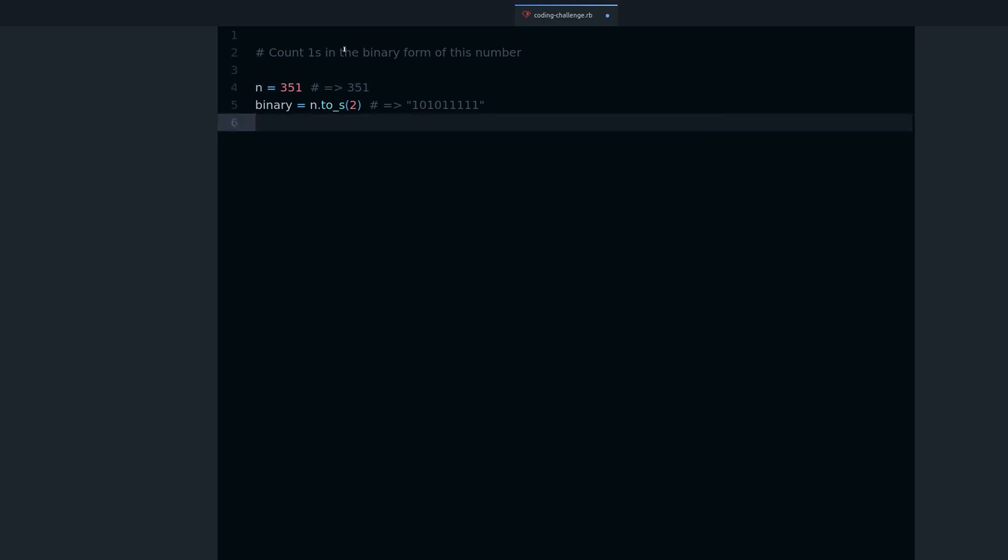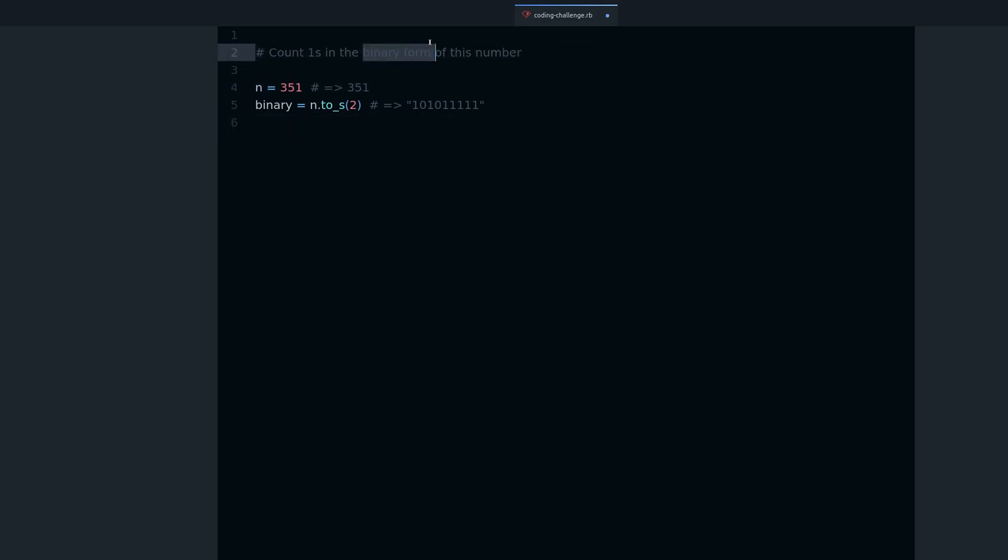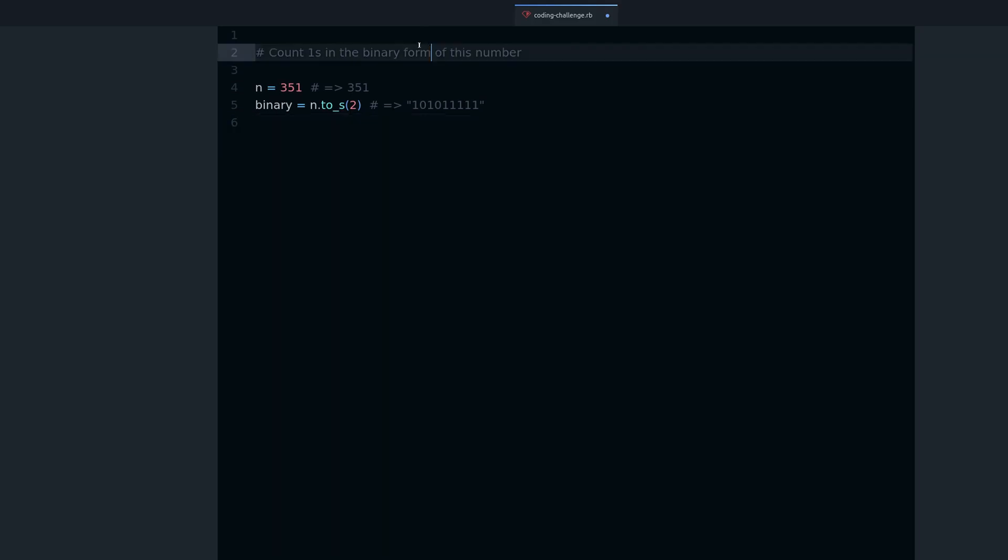So we have the first part. Always when you get a programming challenge, remember that you can break it down into different steps, into different smaller challenges or smaller problems that you can solve. In this case, the first one is to get the binary form, and then we can count the ones.